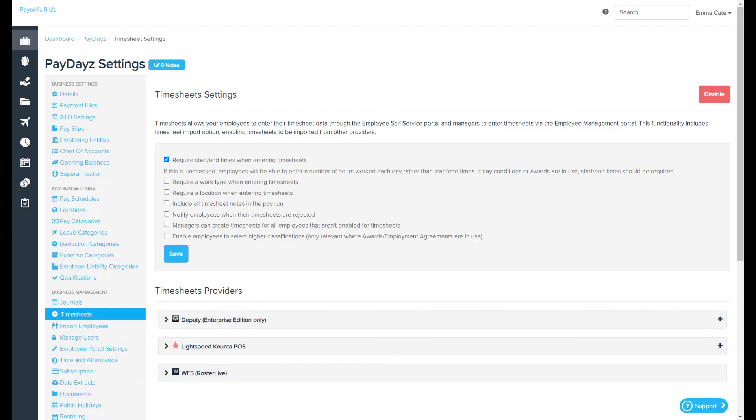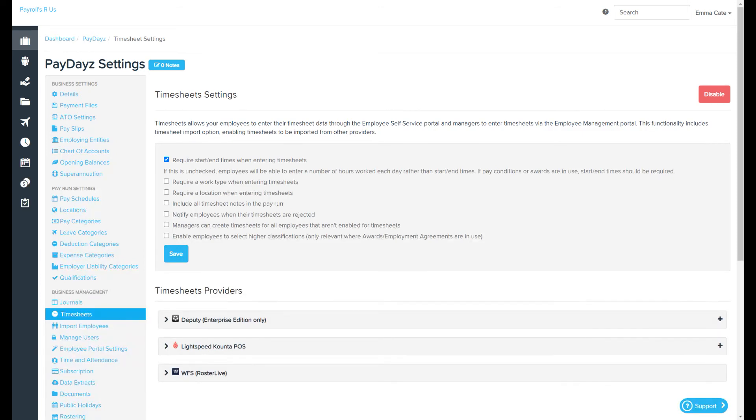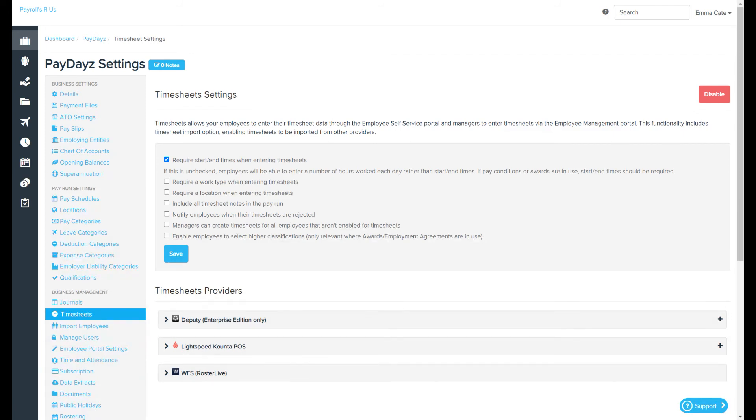The final option here is enable employees to select higher classifications. This is only relevant where awards and employment agreements are in use. Higher classifications are similar to work types but are handy for when employees may need to select multiple shift conditions, as you can only select one work type per timesheet. These shift conditions might include cold work conditions, working at height, or supervising a certain number of employees.